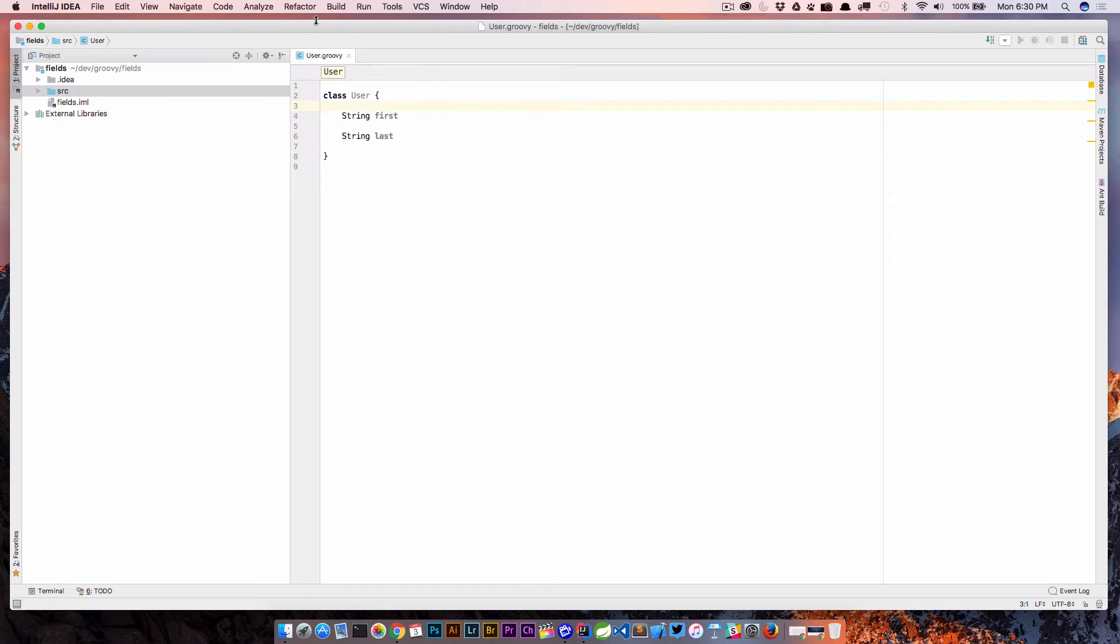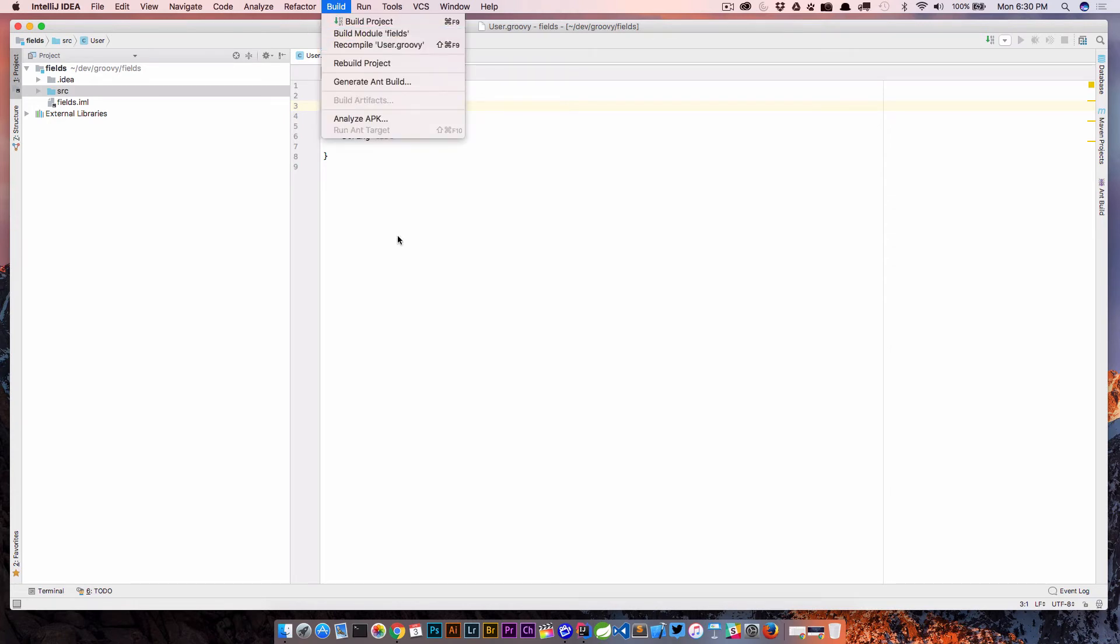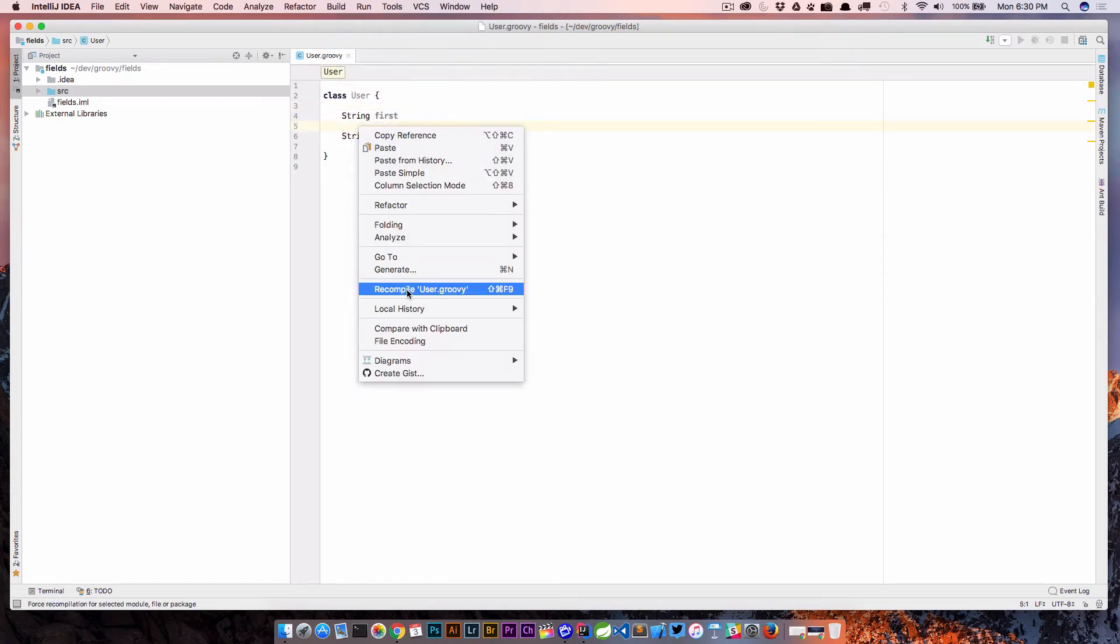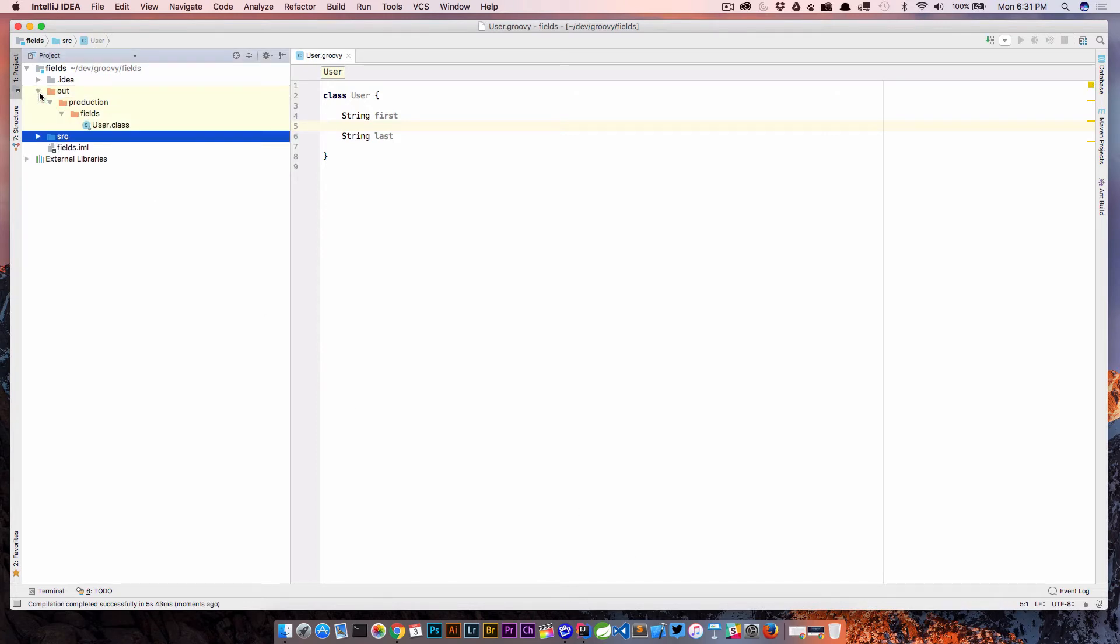So what I'm going to do is just go up to build and recompile. Or if you're in the class file, you can go to recompile. And what we're going to do is recompile it. It's going to compile it, it's going to build it and it's going to throw the class file in our out directory.